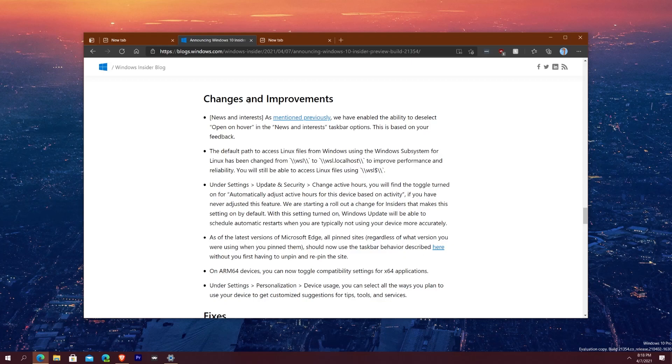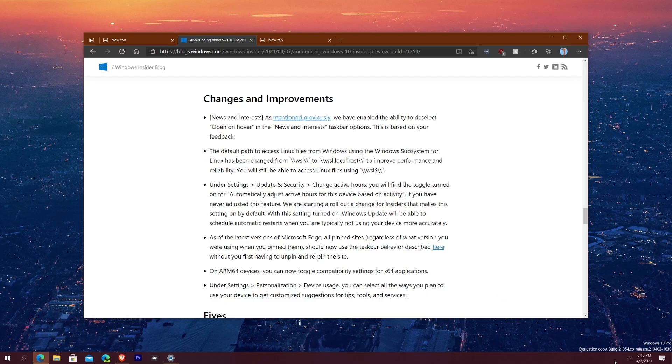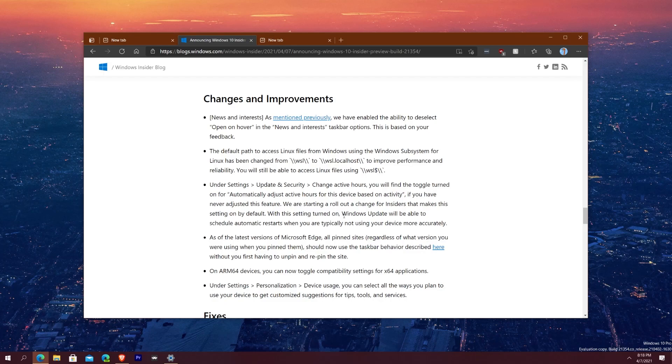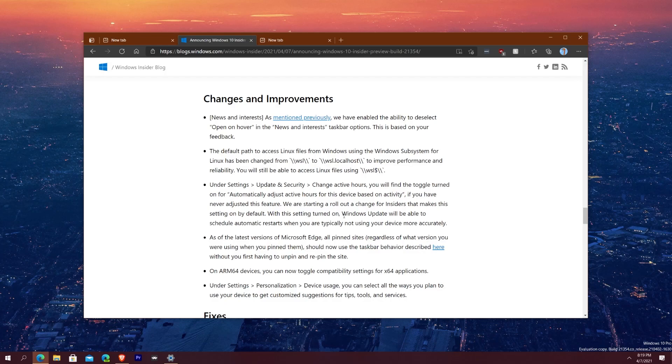But that's pretty nice to have. Now going down more we have some news and interest updates like they said, changes and improvements. They enable the ability to deselect on hover the news and interest taskbar options which is thank you so much because for one it got kind of annoying where I accidentally hover over here and then news and interest pops up, sometimes it can lag a computer that has way less RAM than mine. So they added the ability to deselect open on hover and then use the interest panel that's really solid. And then also for Linux they said the default path for Linux files on the subsystem for Linux has been changed. And then it says under Settings and Update and Security in Active Hours you'll find the toggle turned on for automatically adjust active hours for this device based on activity.